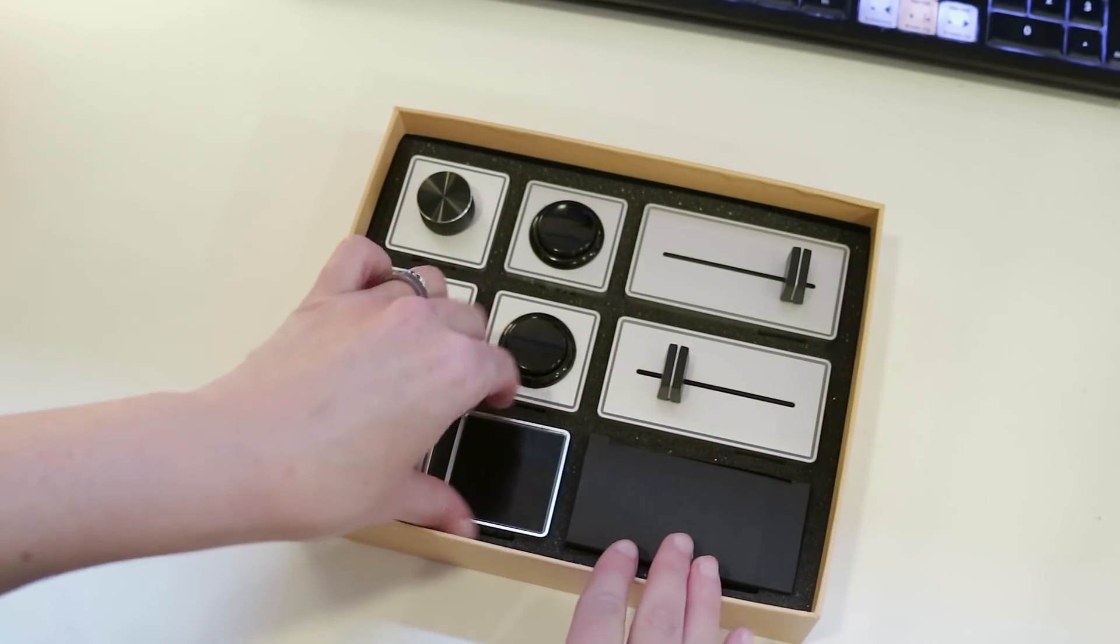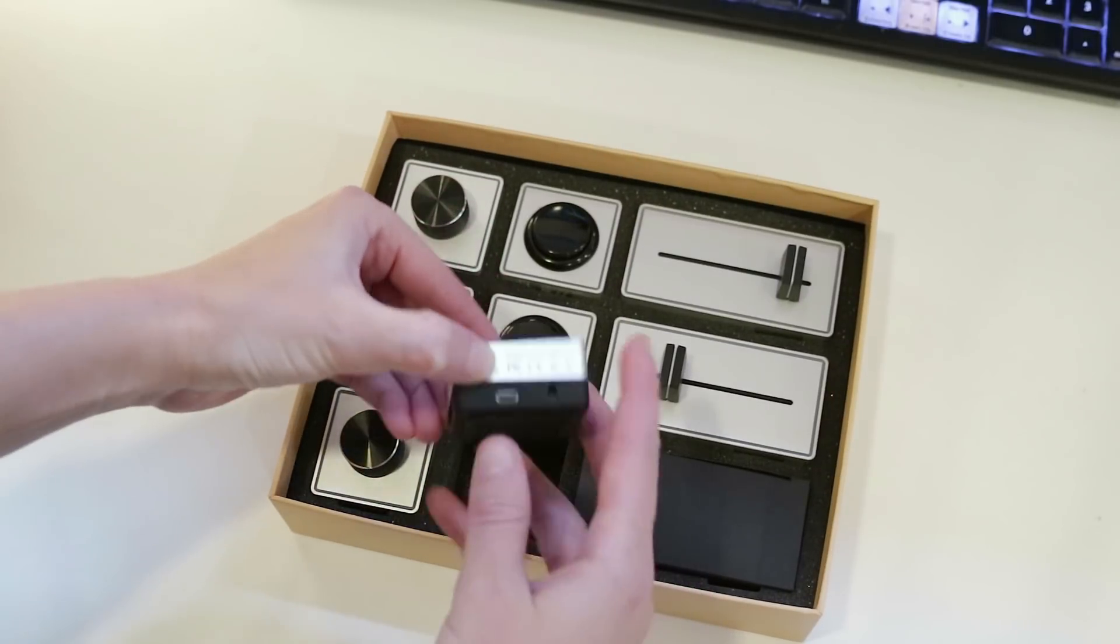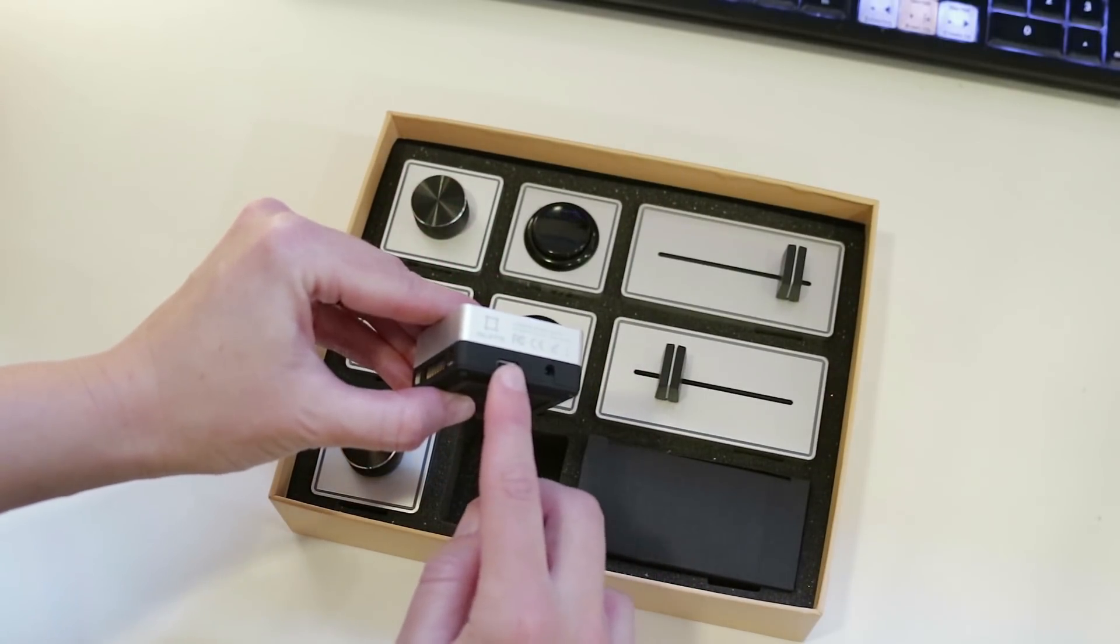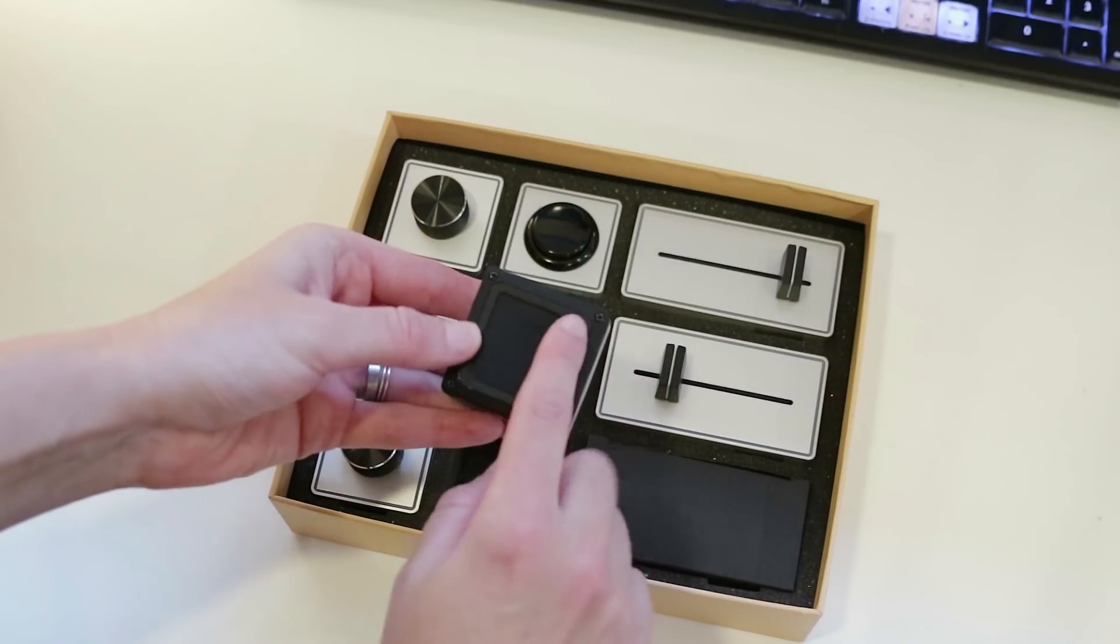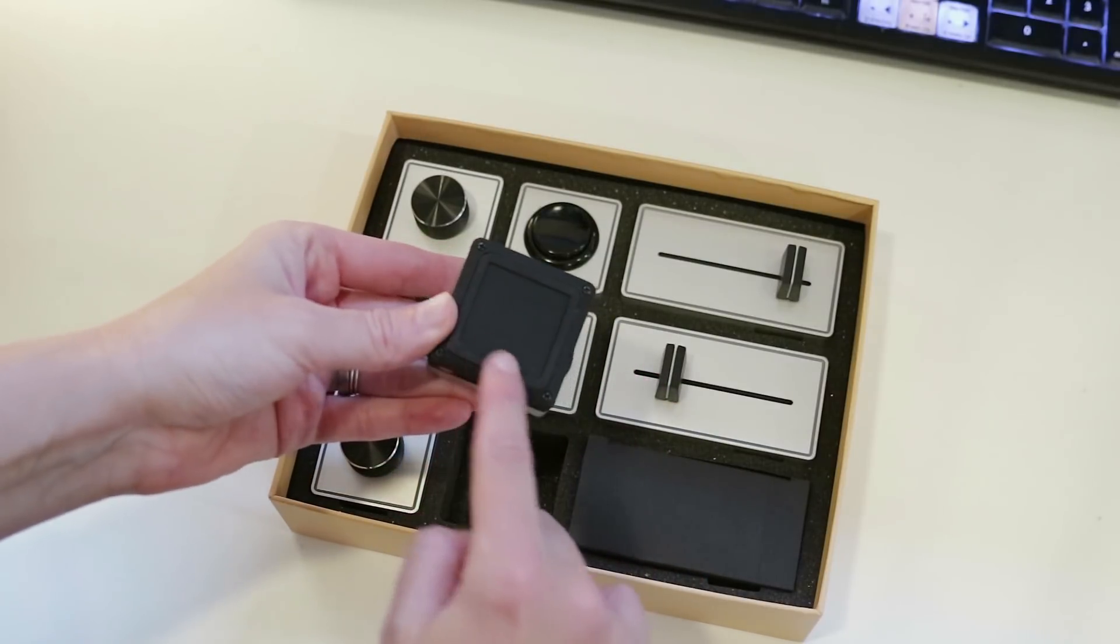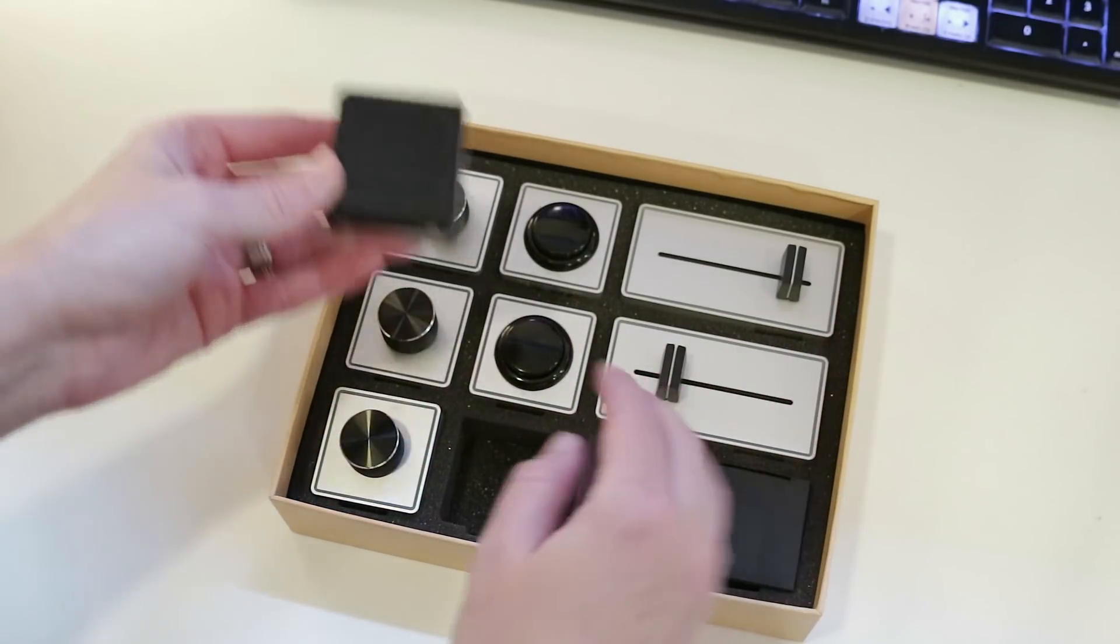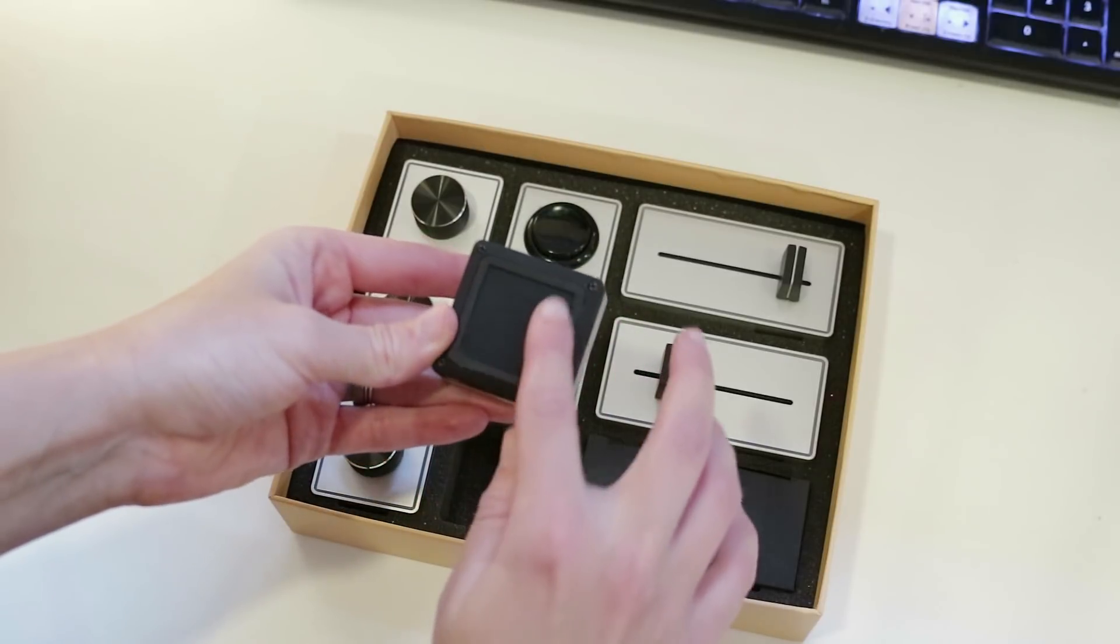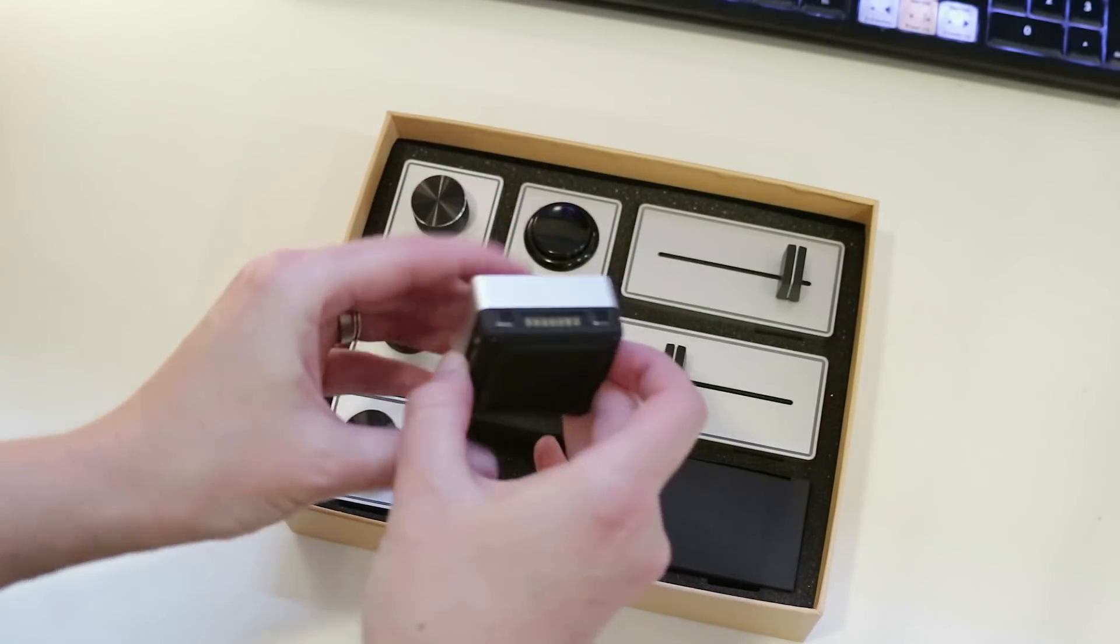But first, you need to connect the brain via USB to the computer. And the really cool thing to also note is that on the bottom of each of these buttons and sliders is a rubber mat so that way it doesn't slide on your desktop.